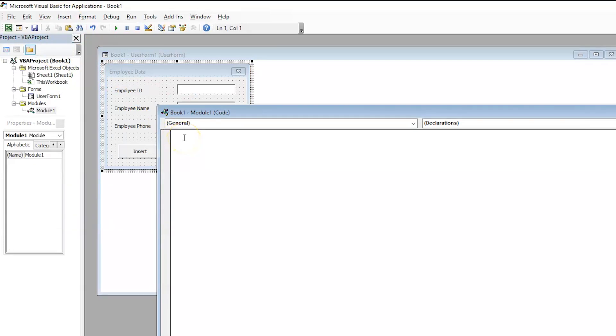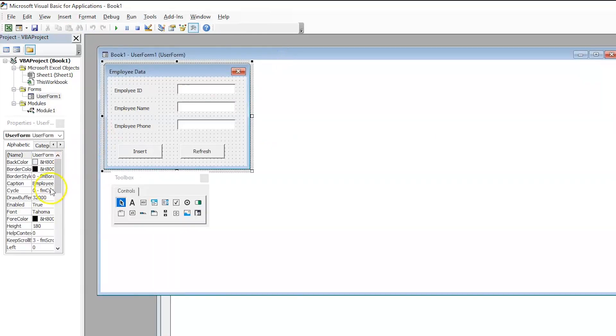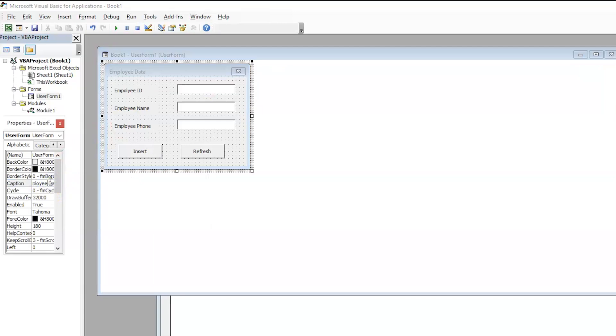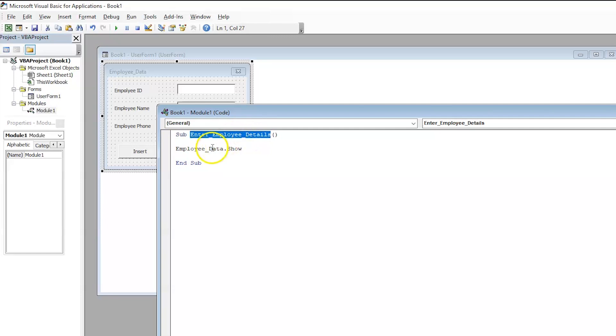So, inside this module, you need to write the command for macro. So, what we are basically doing is employee data show or we can use an underscore and get back to user form and rename this as data. So, what we are doing is entering the subject as enter employee details. This will be the macro name. And when this macro is called, the employee data user form should be shown. And once it is shown, the code should be ended. That is end subject. Now, we have designed our module.